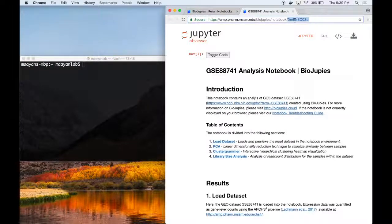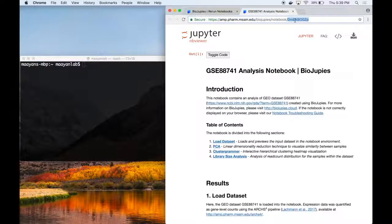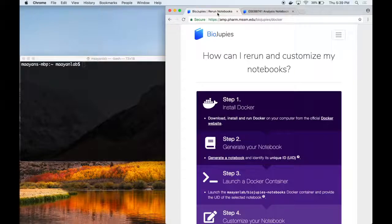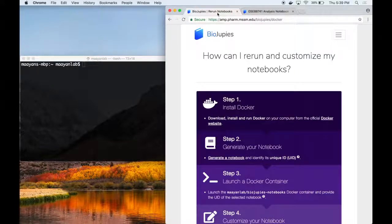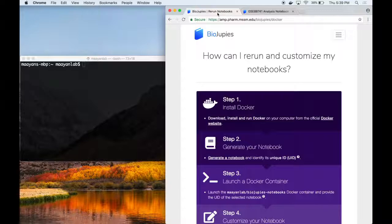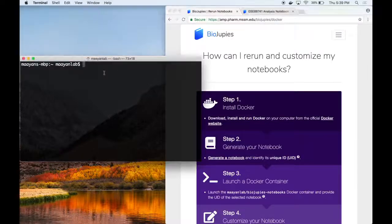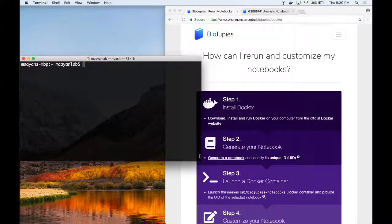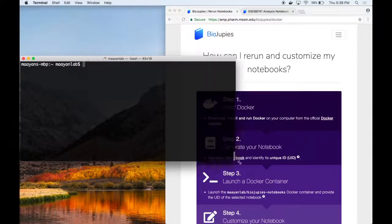Once you have identified the notebook you wish to rerun, you can launch the BioJupees Docker container, which will automatically download the notebook and launch a Jupyter server containing all the necessary software packages to rerun the full analysis on your local computer. If you're using a Mac or Linux-based system, open a new window in your terminal. Windows users can follow the same instructions by opening the Docker quickstart terminal.